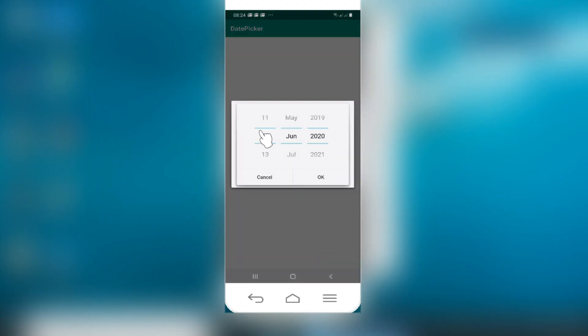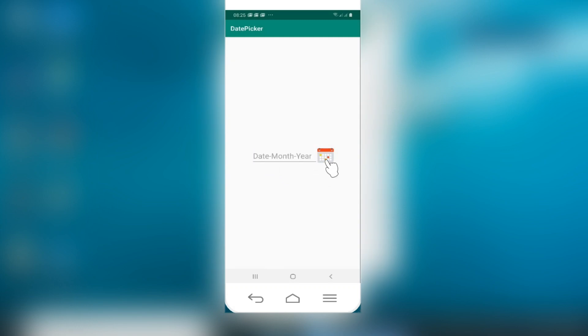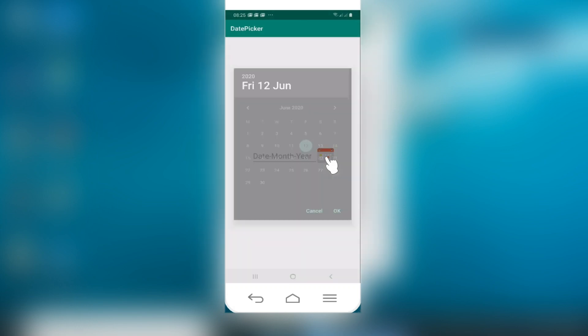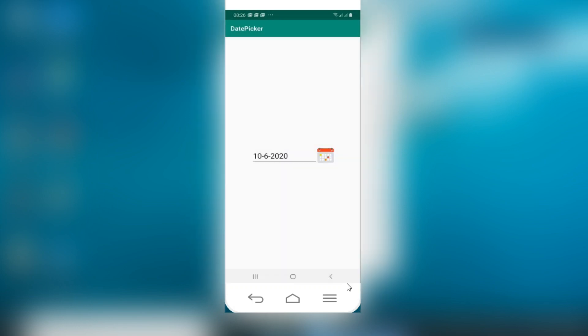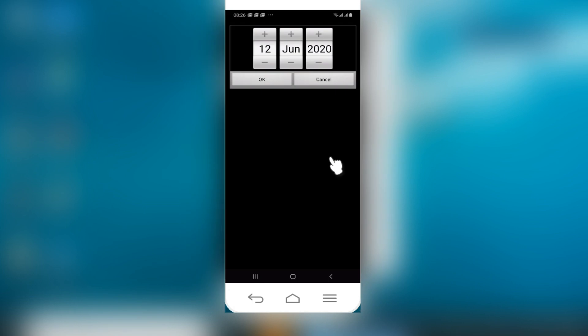Hello friends, welcome to our channel. If you are wondering how these nice date pickers can be added into your app, today this video is exactly for you. So let's begin.